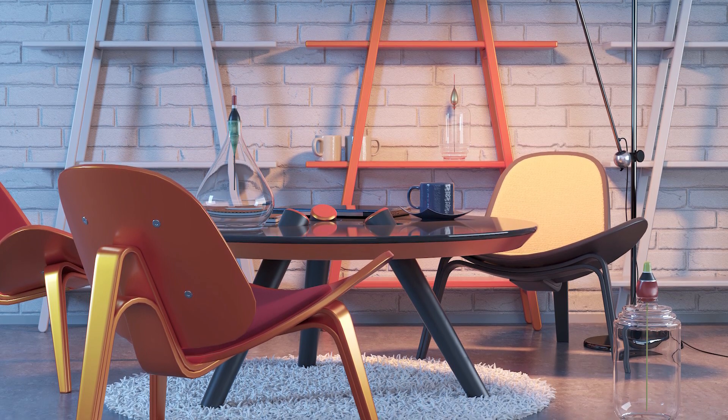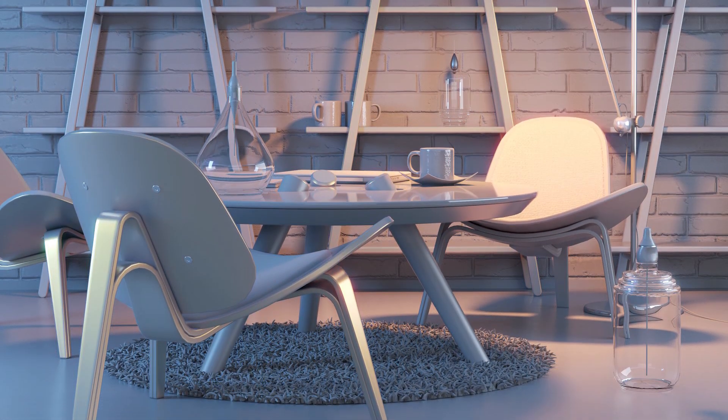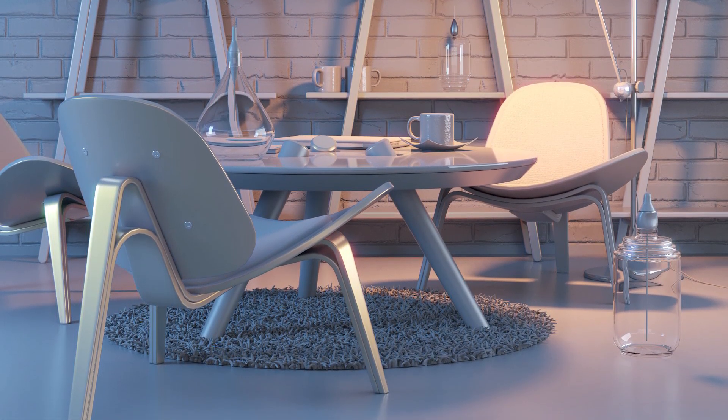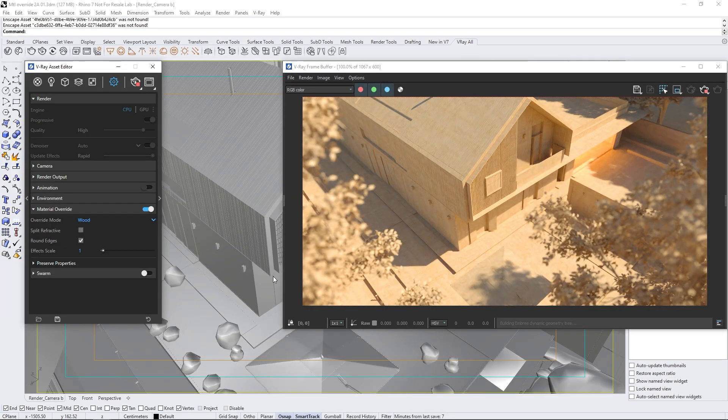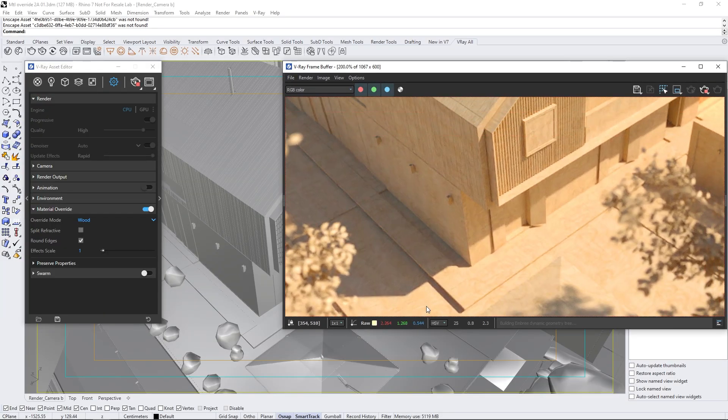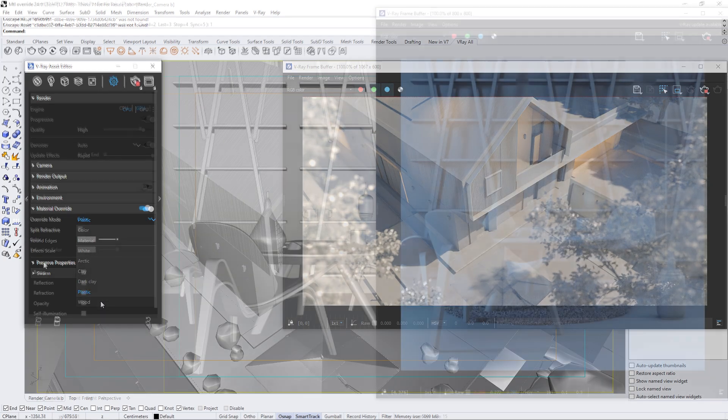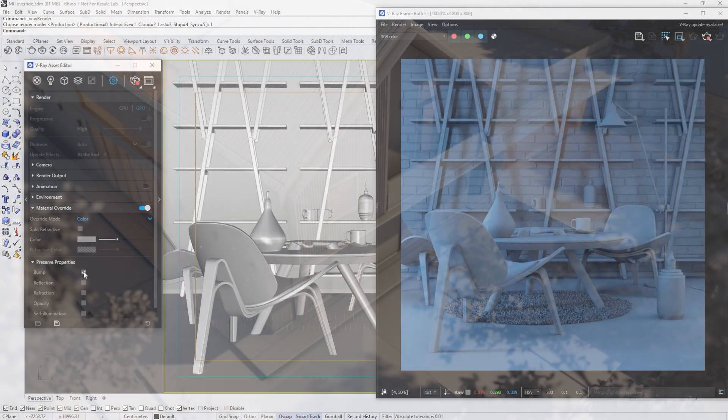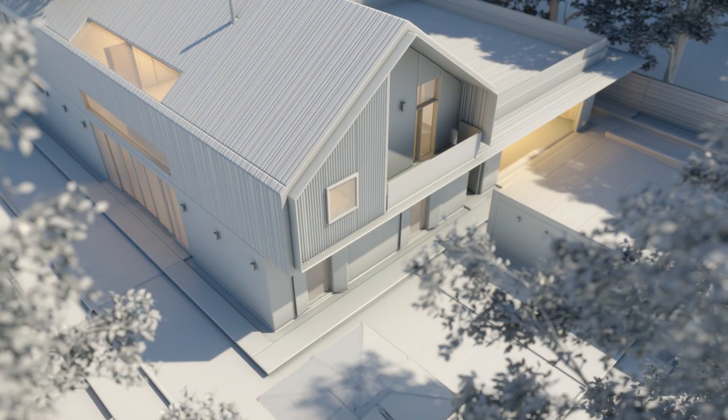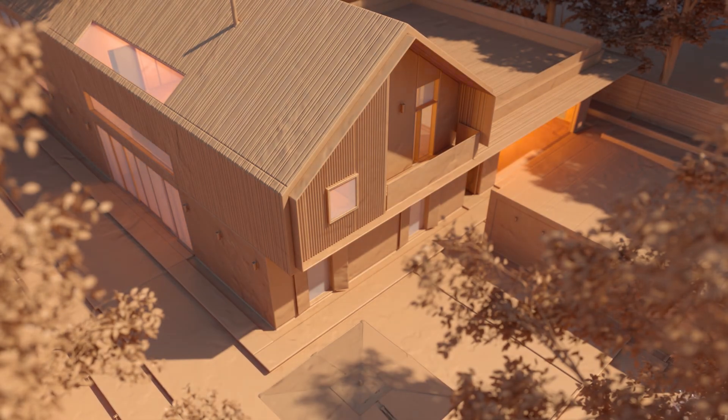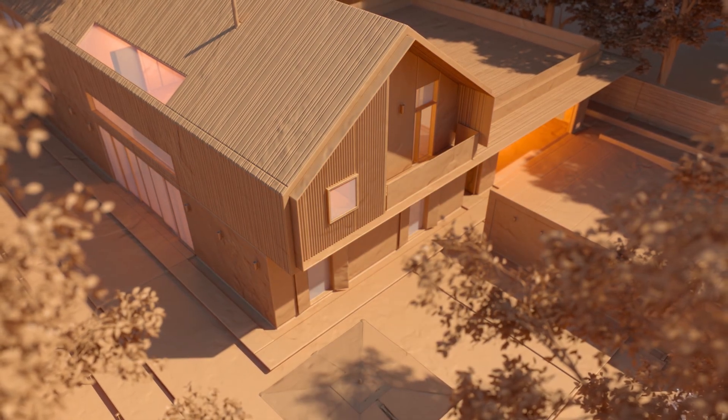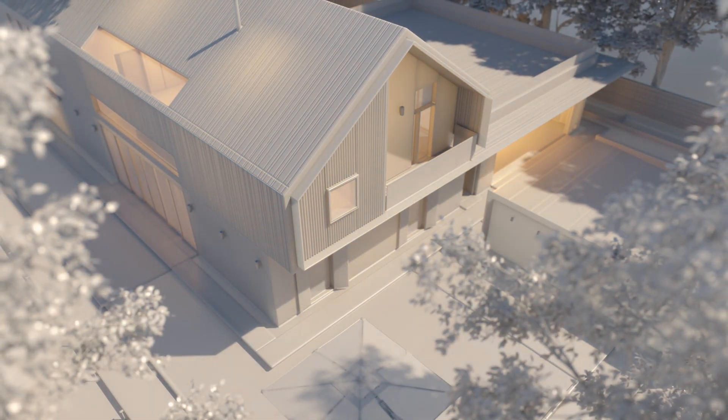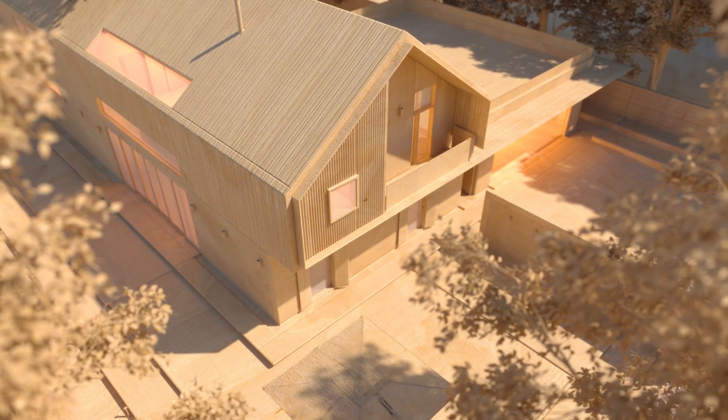Sometimes, especially when setting up camera angles and lighting, we want to avoid distractions from various textures. Other times, we might aim for a stylized conceptual image or a render that resembles a physical model of the project. In this video, we'll explore how to use the new material override options in V-Ray 7 to achieve these results more quickly and easily. Let's get started.